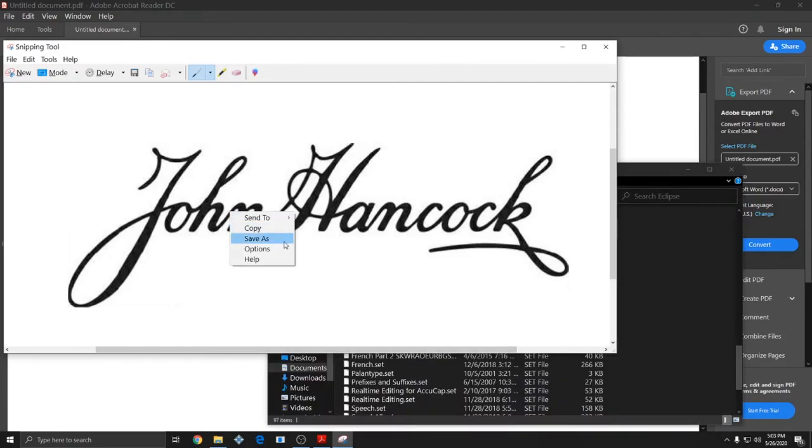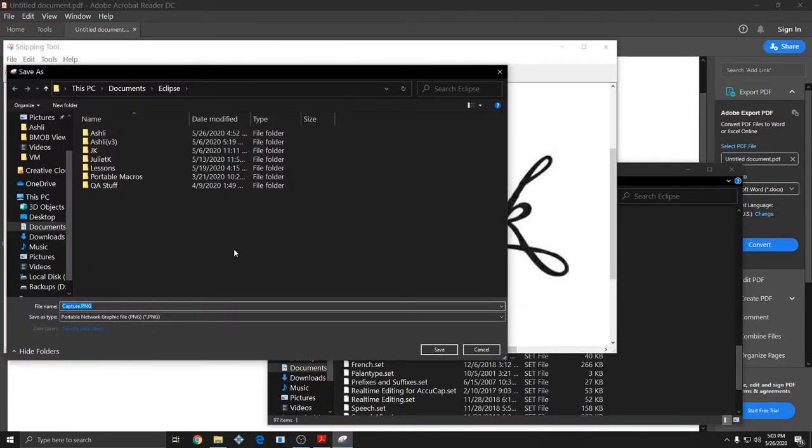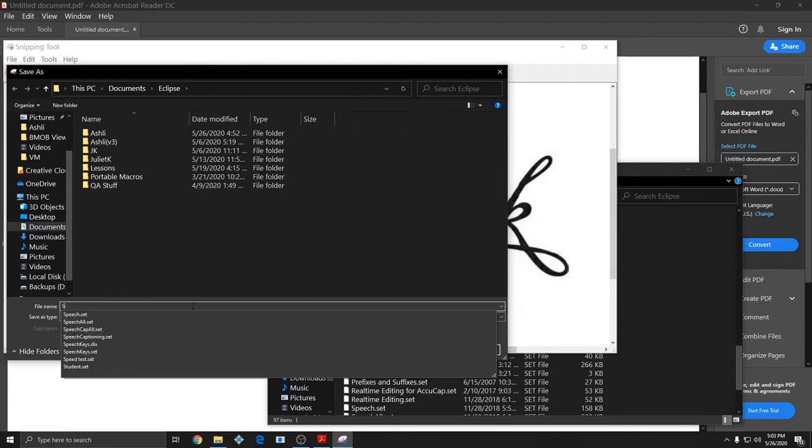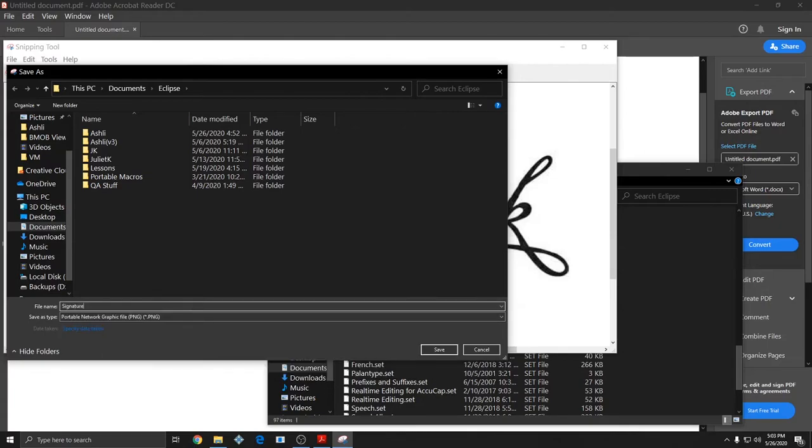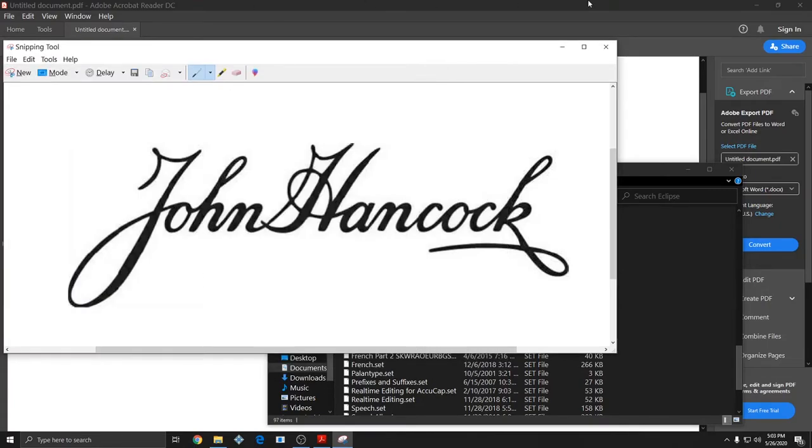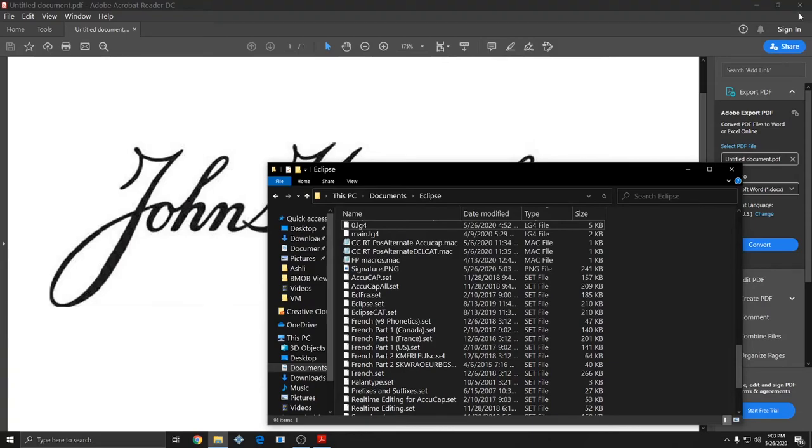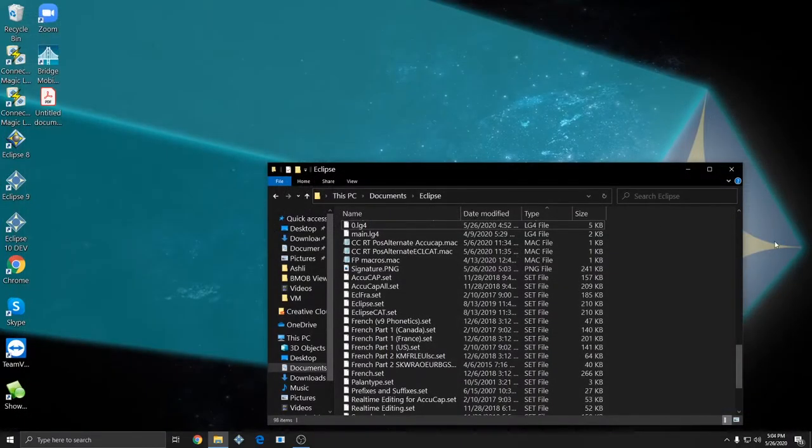I'll right-click Save As. And I'm going to save this under Documents and into the Eclipse folder so it'll be easily accessible to all my Eclipse users. And I'll call it Signature. So I'll save that and close out of Snipping Tool and out of the PDF where I got the image of my signature from.